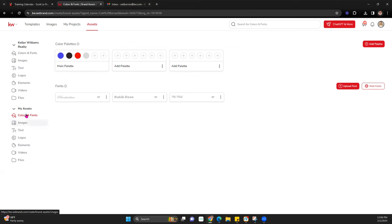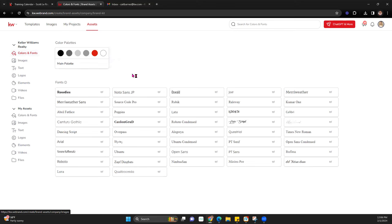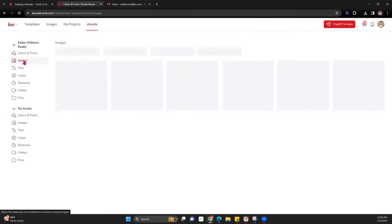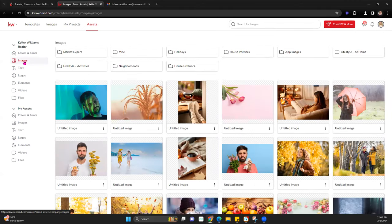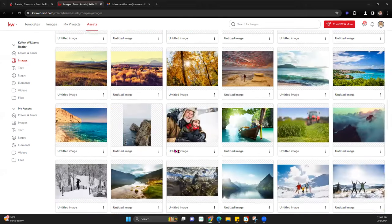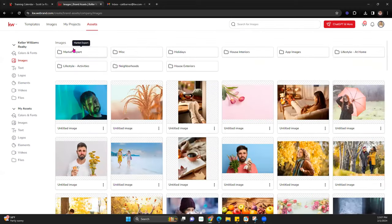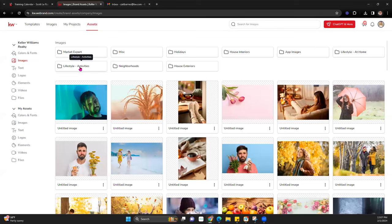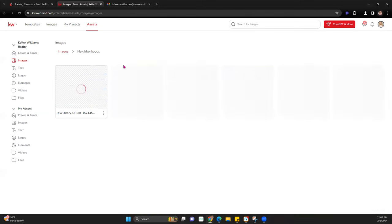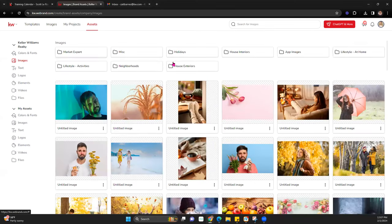There are two different categories within here. The first is Keller Williams Realty, which has specific colors and fonts that are part of their assets — these will always show up in your designs for you to utilize. They also have images — a great place to look for stock photos. They have folders including market expert, miscellaneous, holidays, house interiors, app images, lifestyle at home, lifestyle activities, neighborhoods, and house exteriors, so you can pick a category and get various images to create whatever graphic you need.